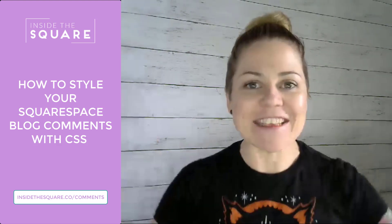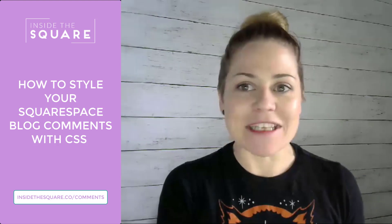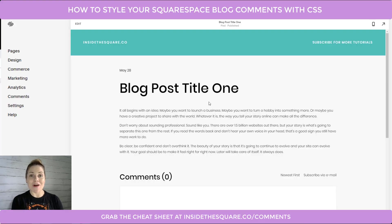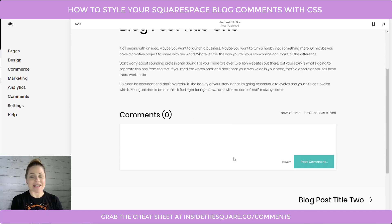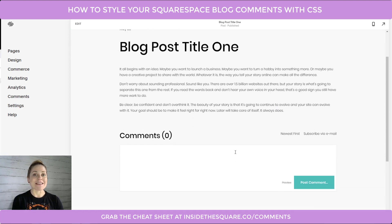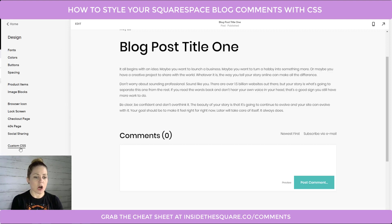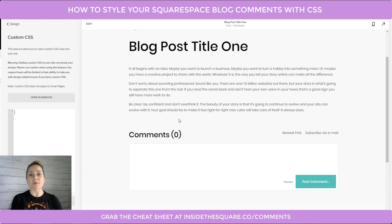Let's get into it — I'm going to hop into my demo site and we'll start working with some code. Here we are in a sample blog post and I have comments enabled on the bottom. What we're going to do is apply some site-wide CSS, so I need to navigate to my custom CSS file. This is 7.1, but you can get here the exact same way in 7 — it's the Design menu, and then the very last option regardless of which version you're using will say Custom CSS. That's what you need to click into.